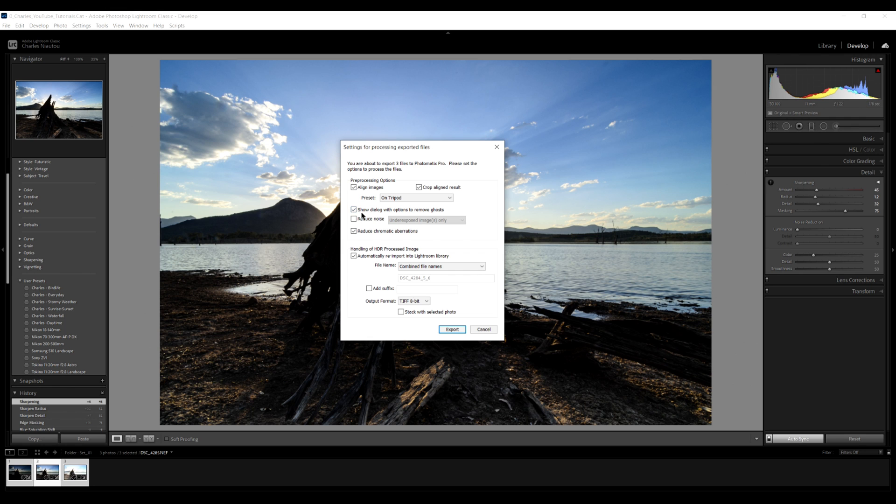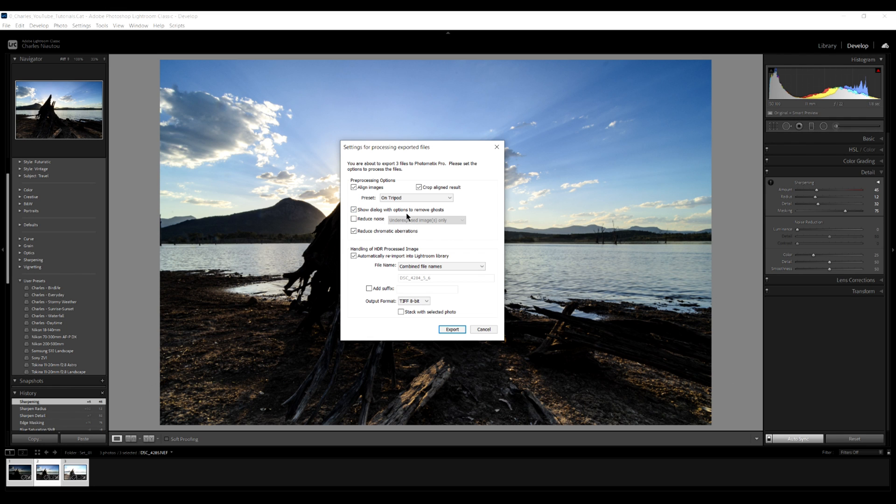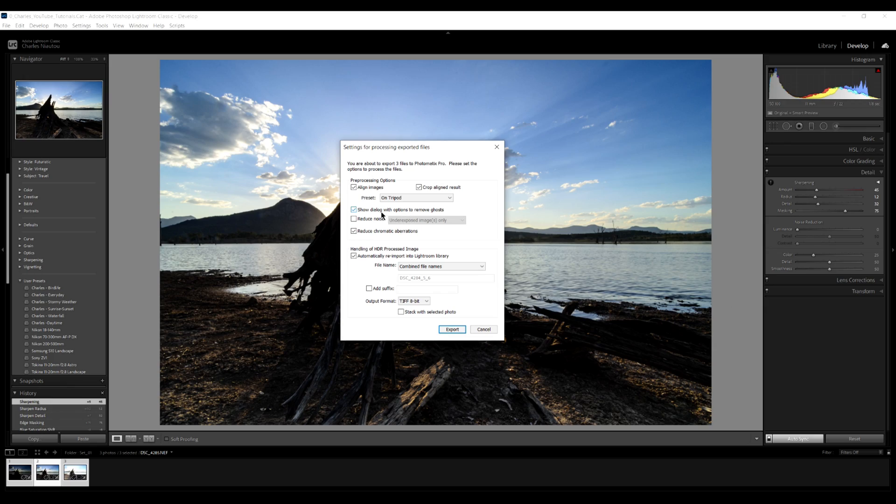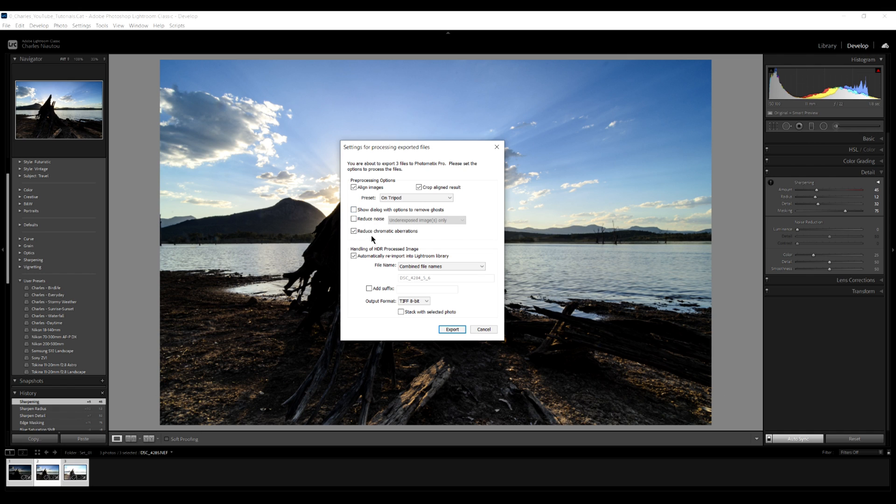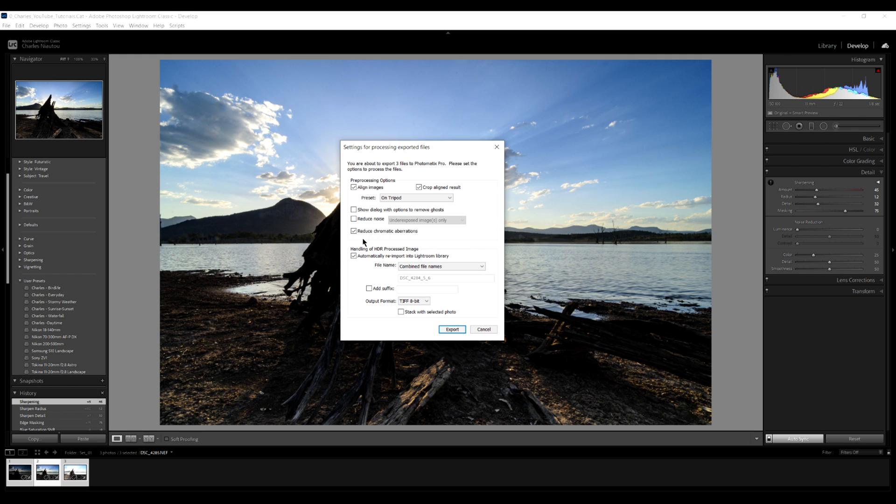Now next one is show dialog box with options to remove ghosts. If this was a windy day, if I had branches blowing and all that, I would click on this option and then you can actually say, okay, well, this branch here, it was moving a bit. So you draw a circle around it and say, this is moving and it will bring all that, those branches together, but there's no branches moving here. So we unclick that. I don't like reducing noise in Photomatix Pro. Adobe Lightroom is much better at doing this. So I leave it alone.